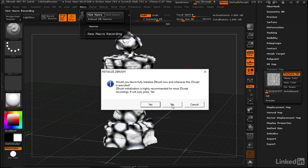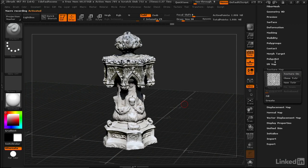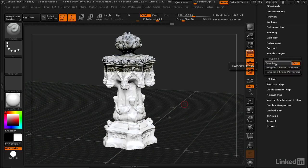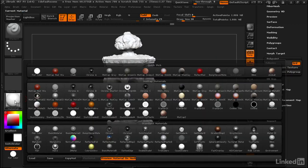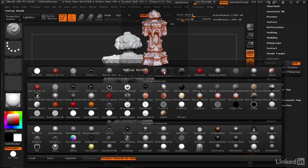Now we can go ahead and turn off texture, go to polypaint and turn off colorize, and then we'll go to our material and get something that's good for sculpting form like Skin 06. All right, looks good.